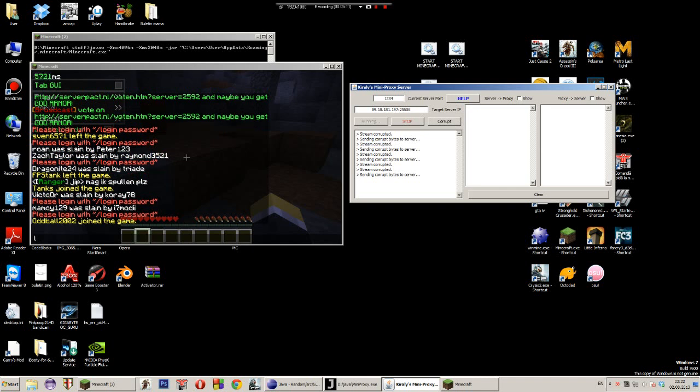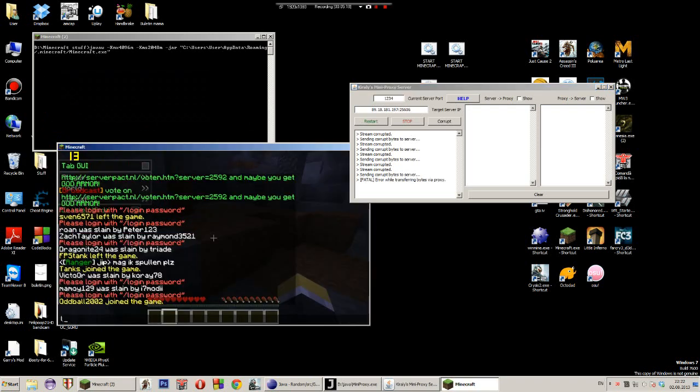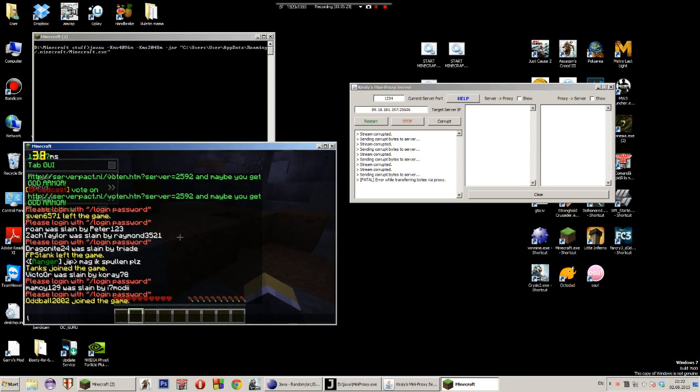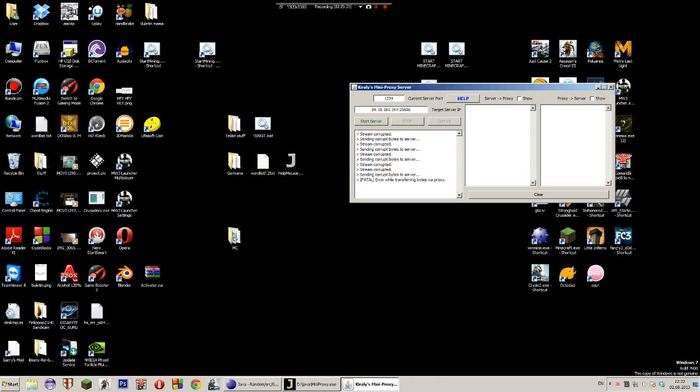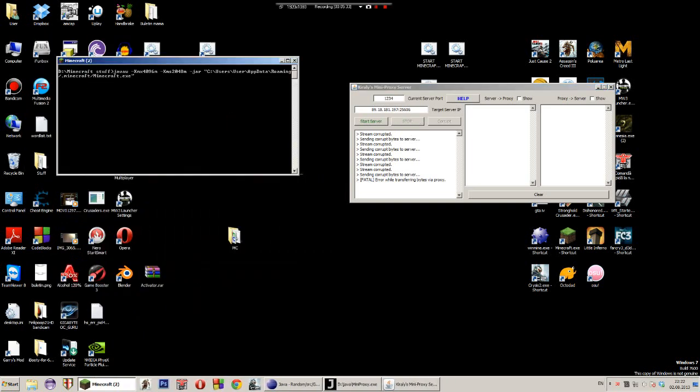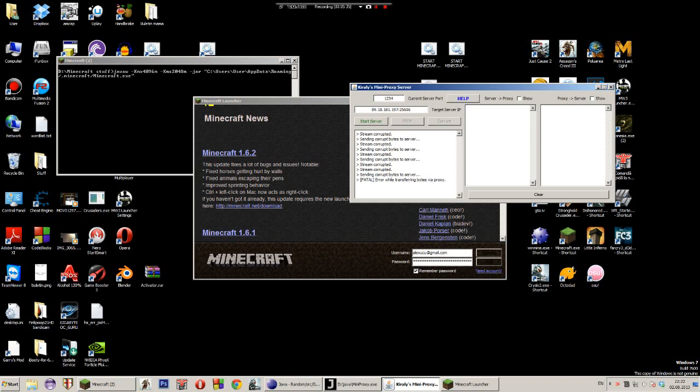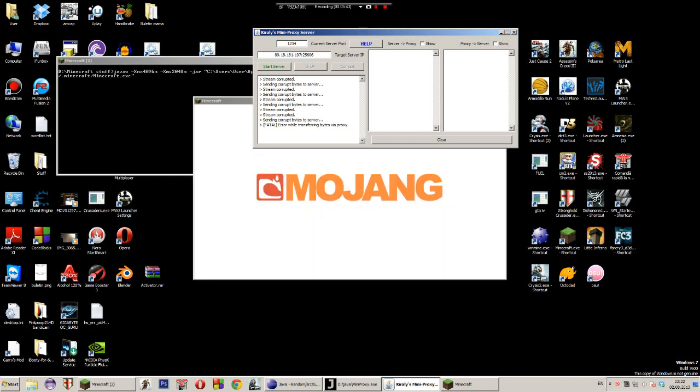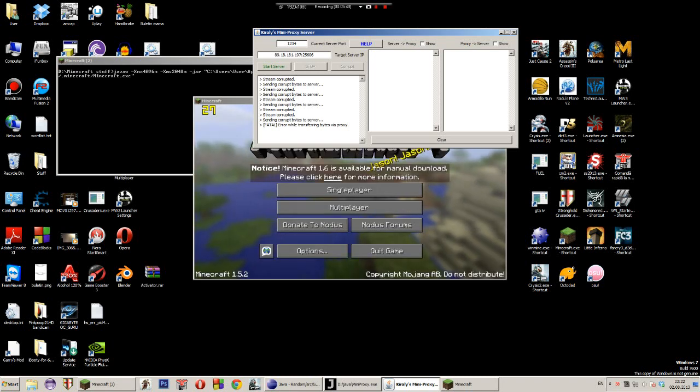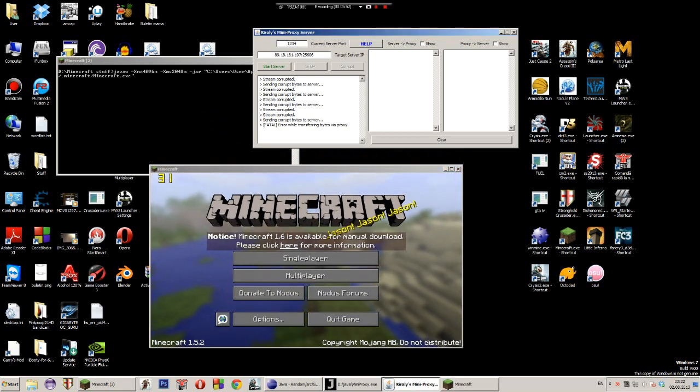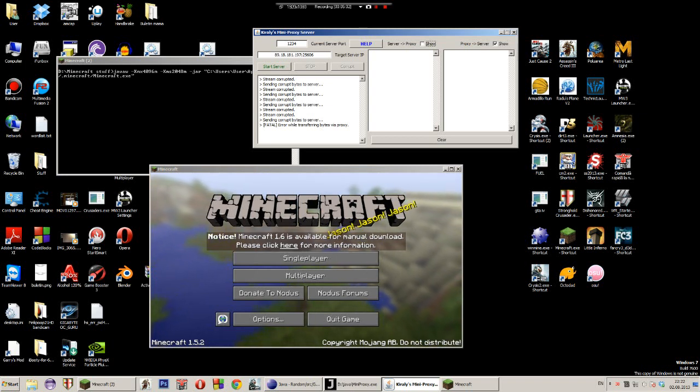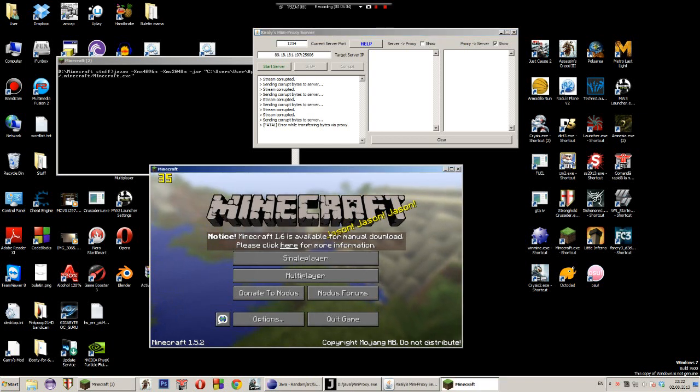You see that if I hit corrupt over here it says that string corrupted, and up here in the left corner you will see that I'm actually having lag and I am disconnected from the server because the data stream has been corrupted. And here it says that I have a fatal error while transferring bytes via proxy. This is what this button does. Now the other functions you might want to use are the indicators that show you the bytes transferred between the server and the proxy. In this case you have two boxes, like the left one and the right one.